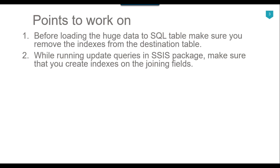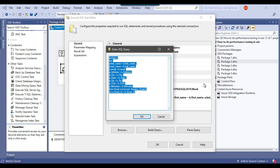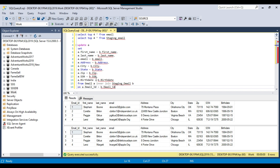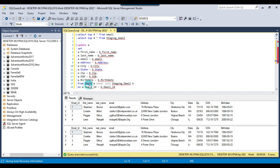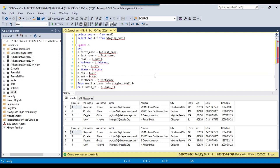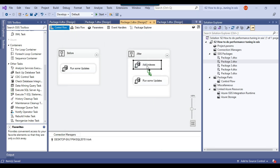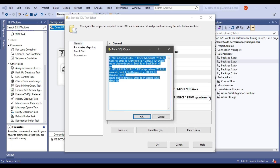Let me show you the SSIS package. We are going to update fields like person's first name, last name, email address, and some other columns. We are updating data from the staging email table to the email table based on a join on the email ID column. If your SSIS package has queries joining two or multiple tables on some columns, you need to make sure there are indexes on those joining columns.